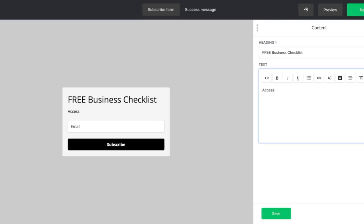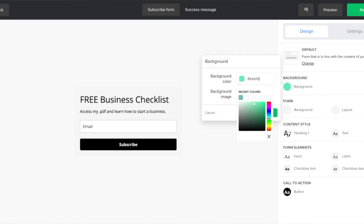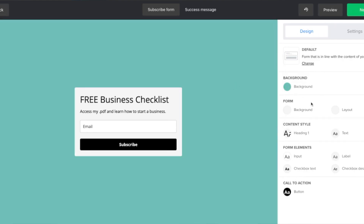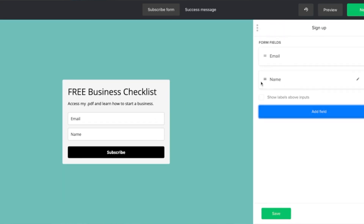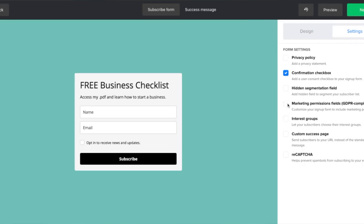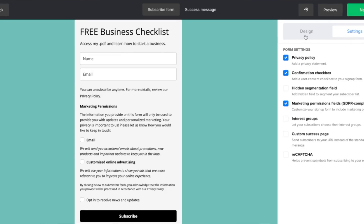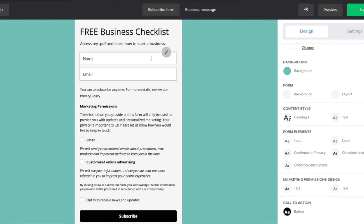Once we've made it to this page, it's really great because we can completely customize it for our offer. Here I'm going to add in that it's my free business checklist and put in a little description — something like 'access my PDF and learn how to start a business.' I can also update the colors to customize it to my brand, and maybe add additional input fields. Right now it just has their email, but I'd definitely want them to include their name as well. Over in the settings, we can add in our confirmation box, GDPR compliance, a privacy policy, and images — all sorts of things to make it look more customized.